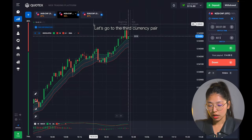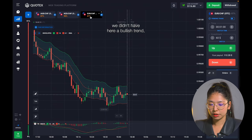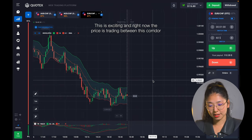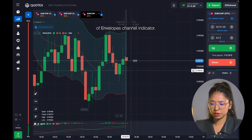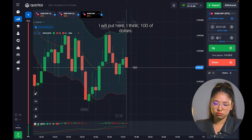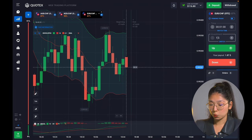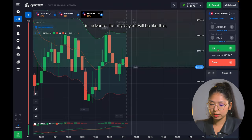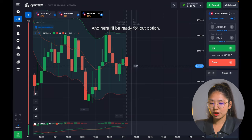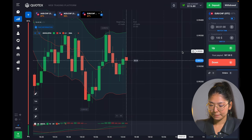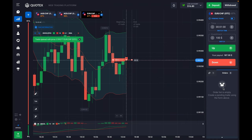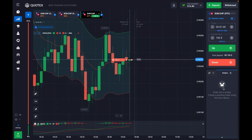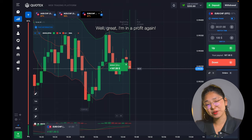Let's go to the third currency pair. We have a downtrend here — the price is falling down and this is exciting. The price is trading between this corridor right now. I will put here $100. Let it be just this sum — the payout will be pretty nice money. I'll be ready for a put option right now. I'm in profit again.